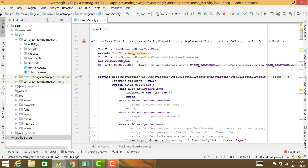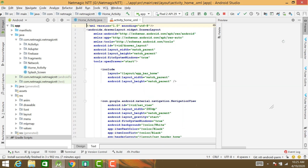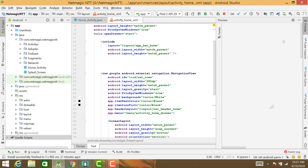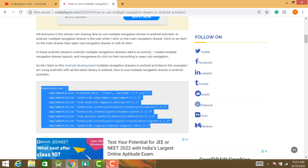After that, open your main.java file and your XML file. In the XML file, choose DrawerLayout. Inside the DrawerLayout, use NavigationView. Just follow the steps on the website tutorial.